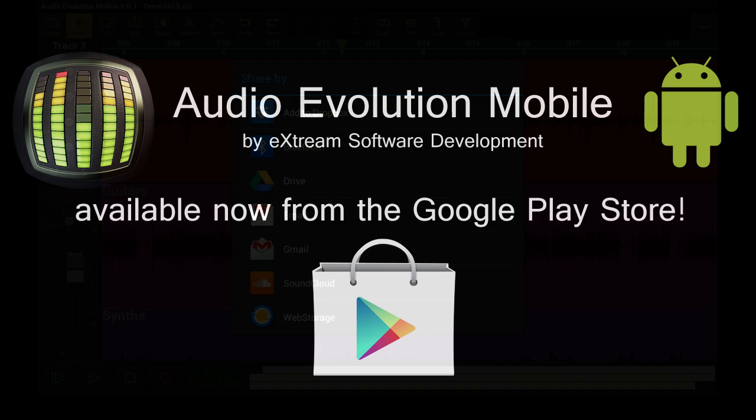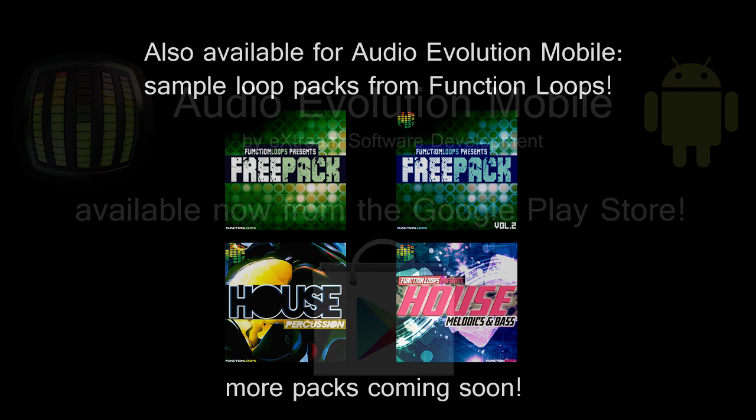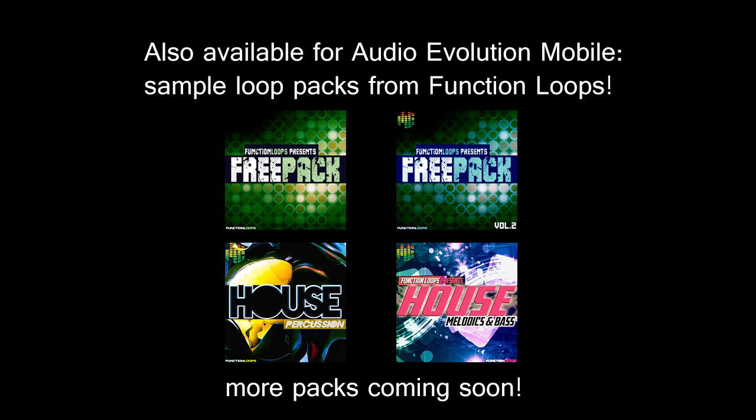So if you want the best audio workstation on Android, buy Audio Evolution Mobile now from the Google Play Store.